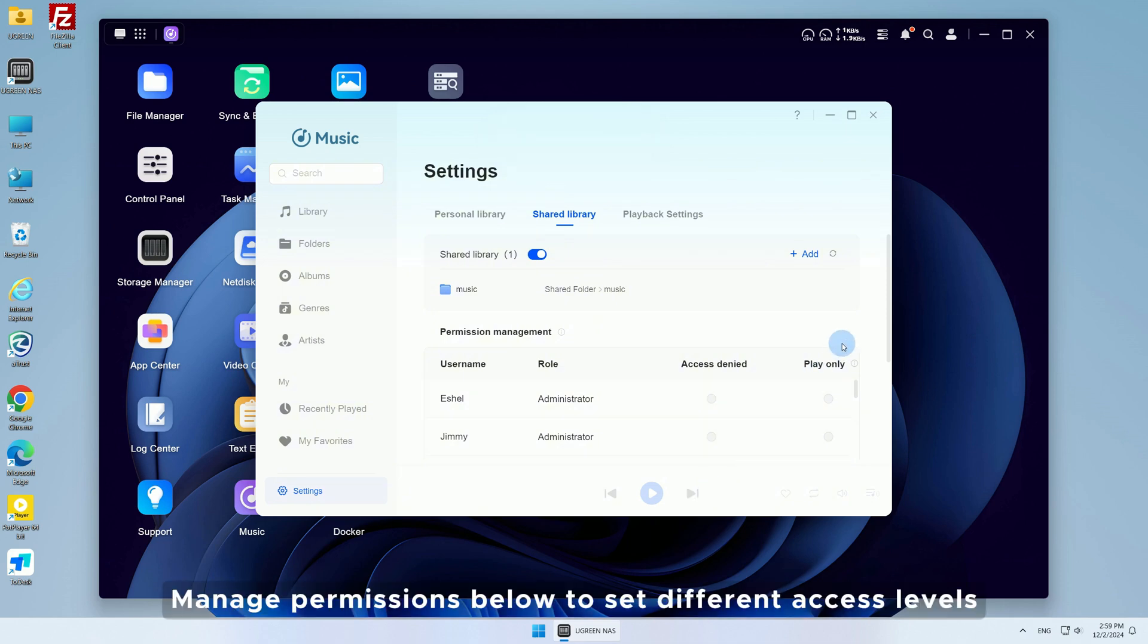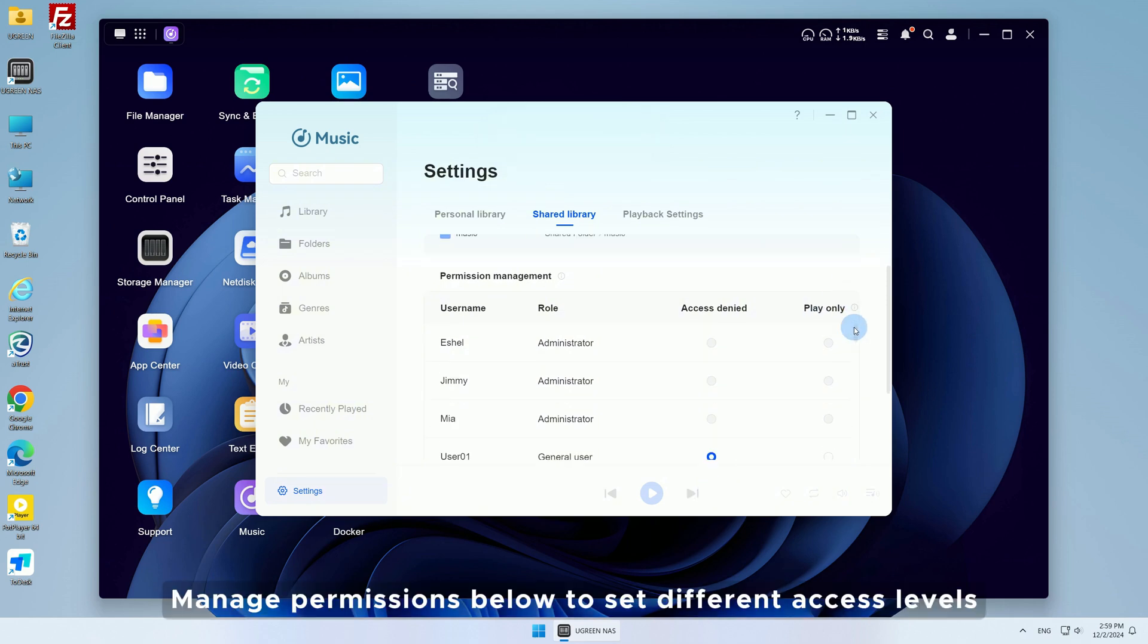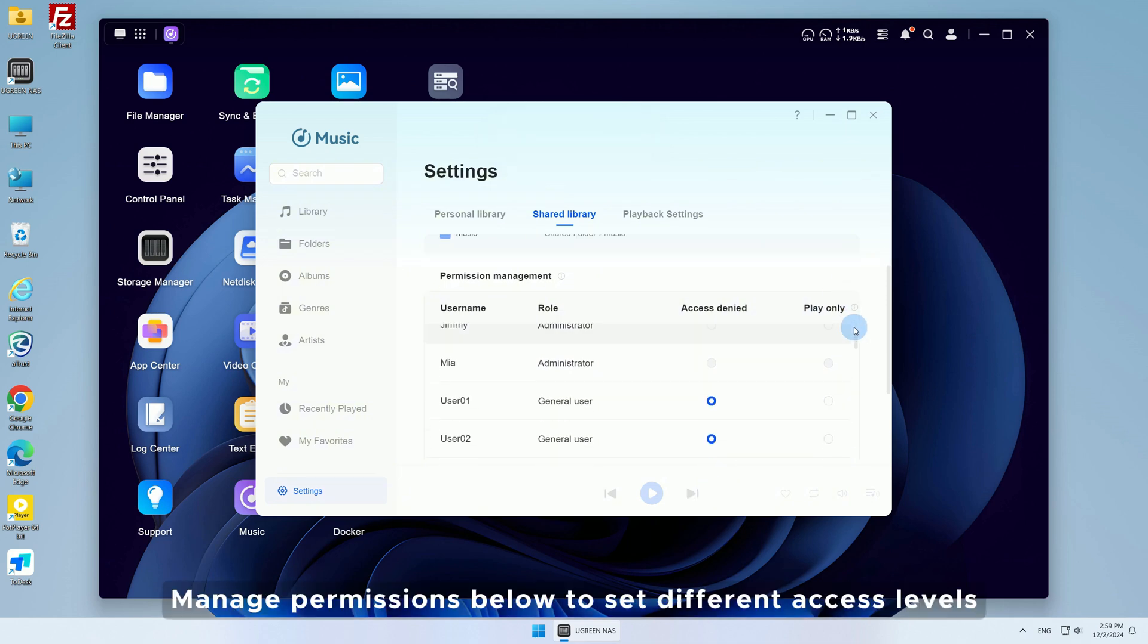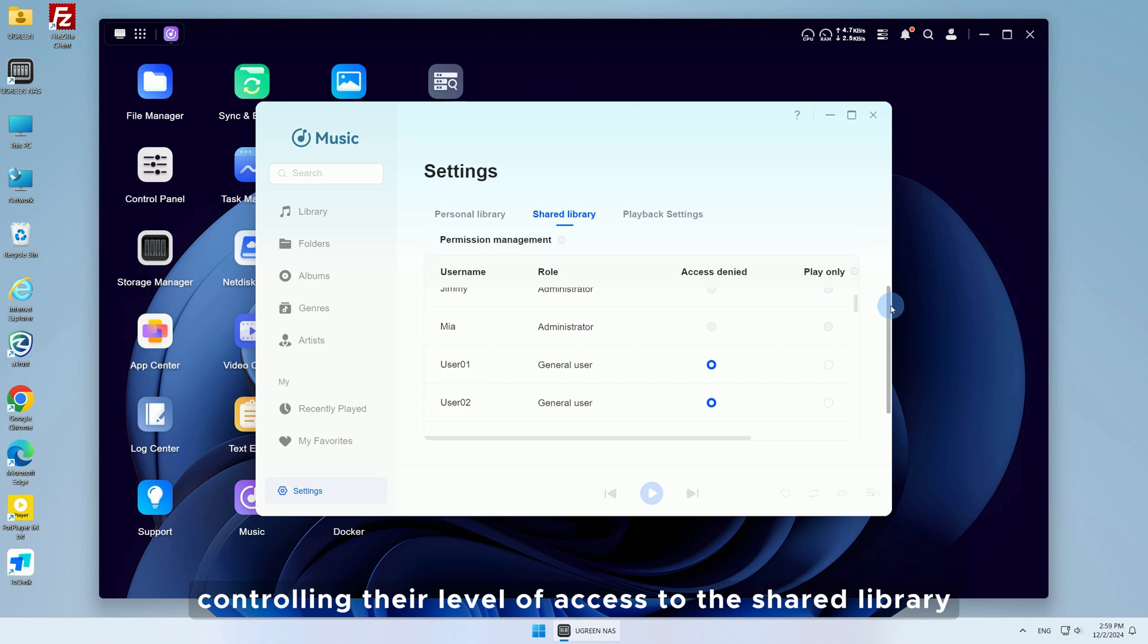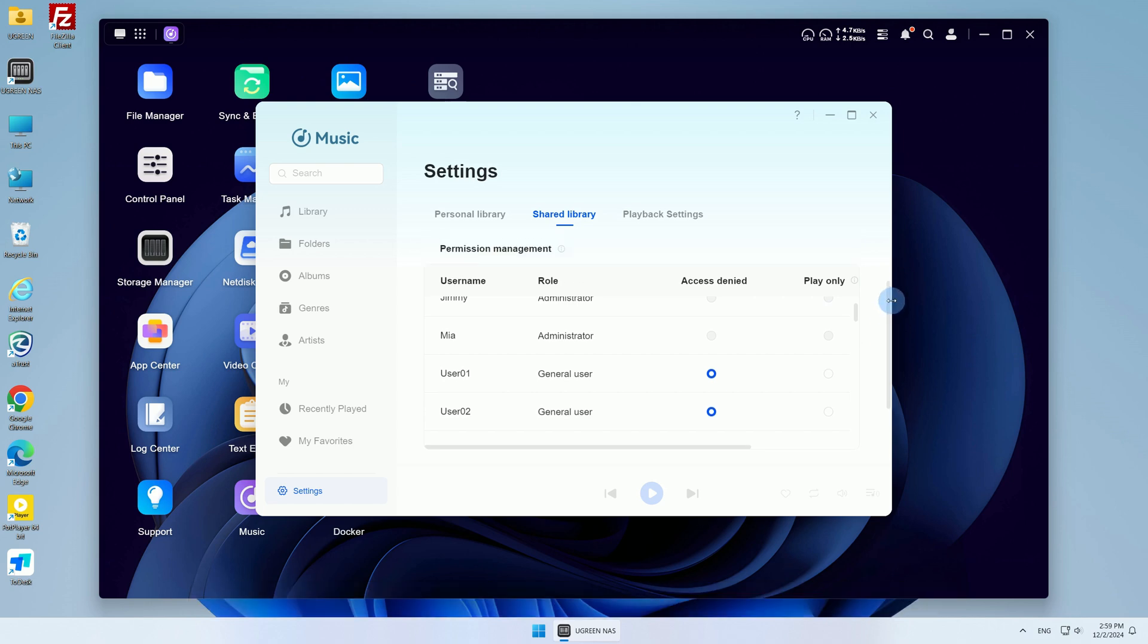Manage permissions below to set different access levels for each user, controlling their level of access to the shared library.